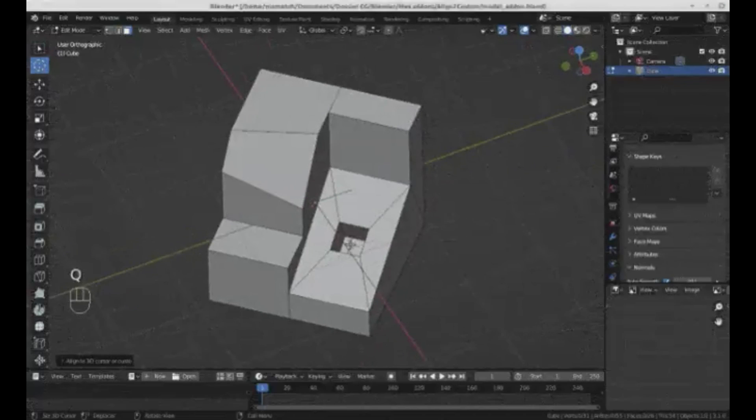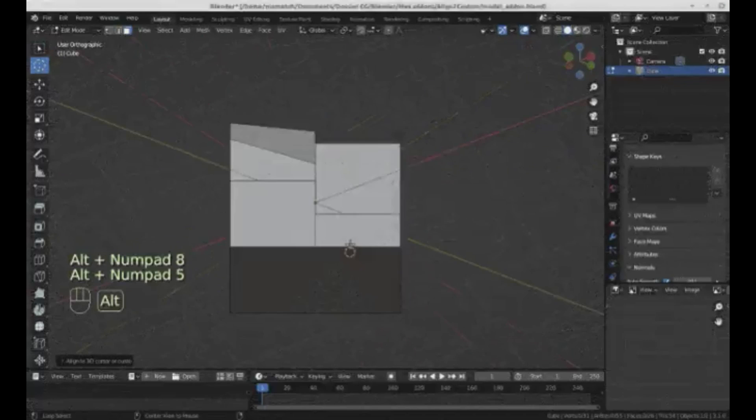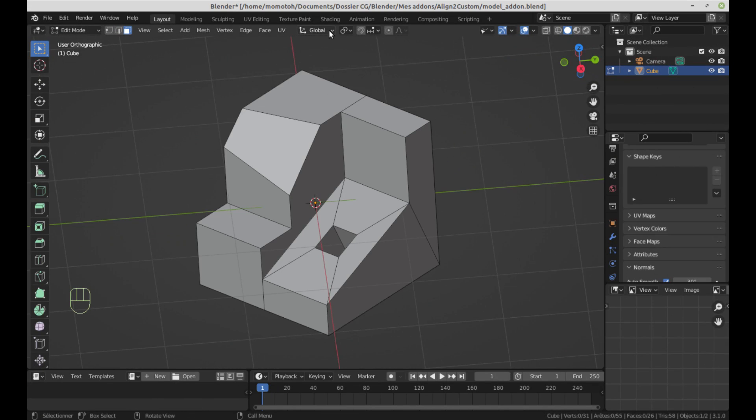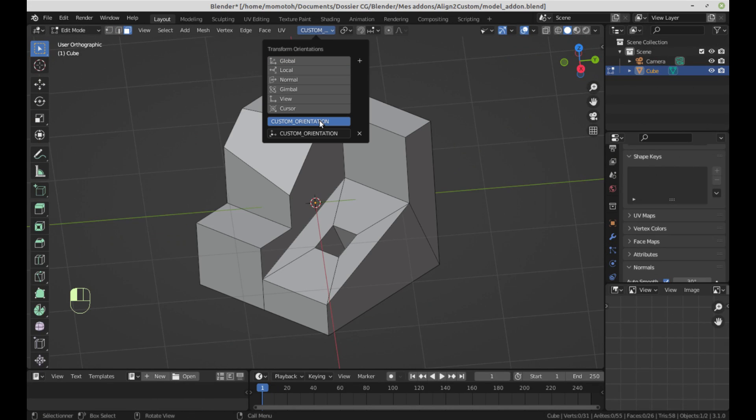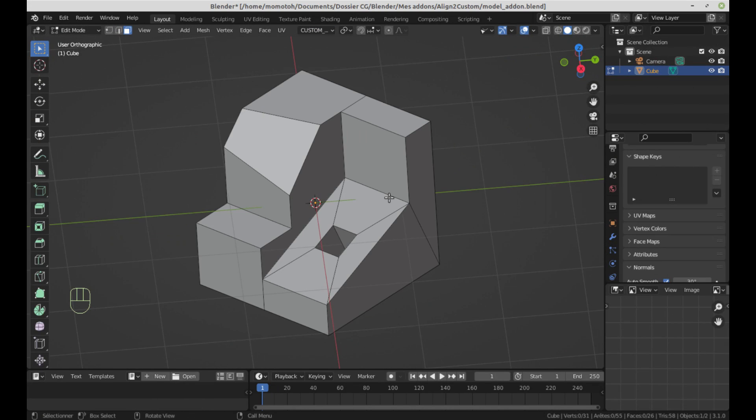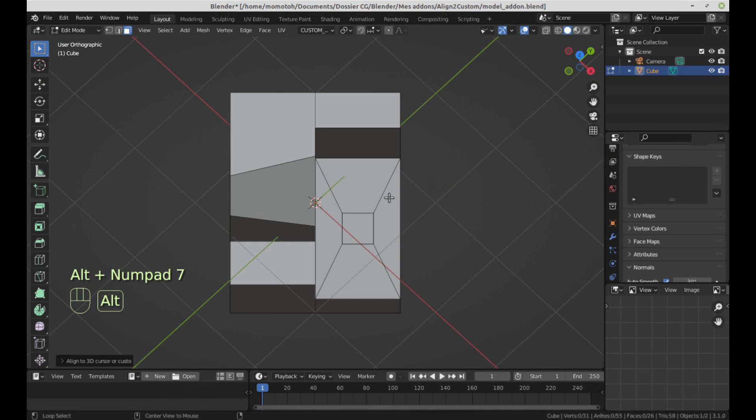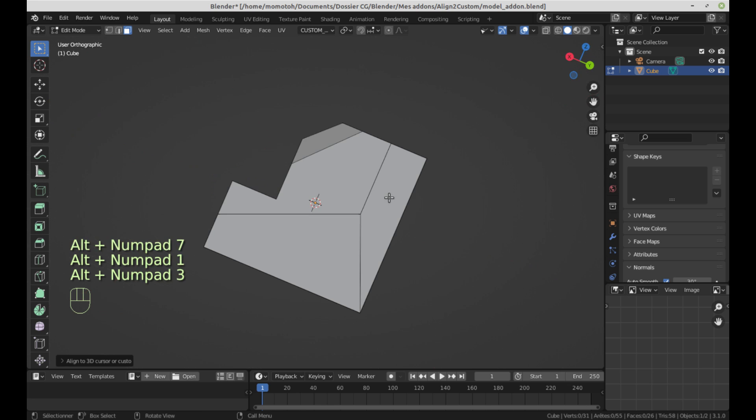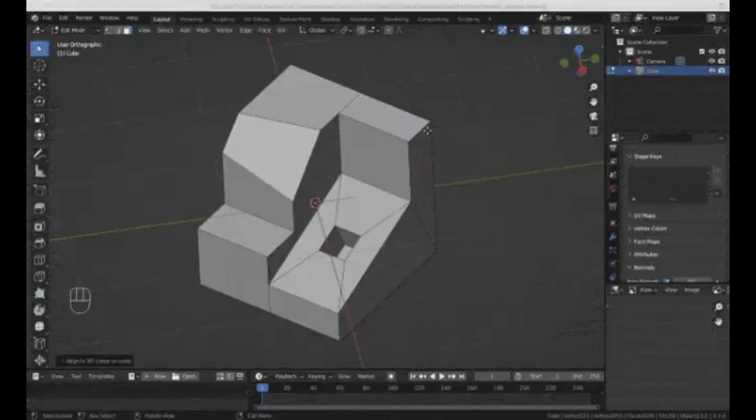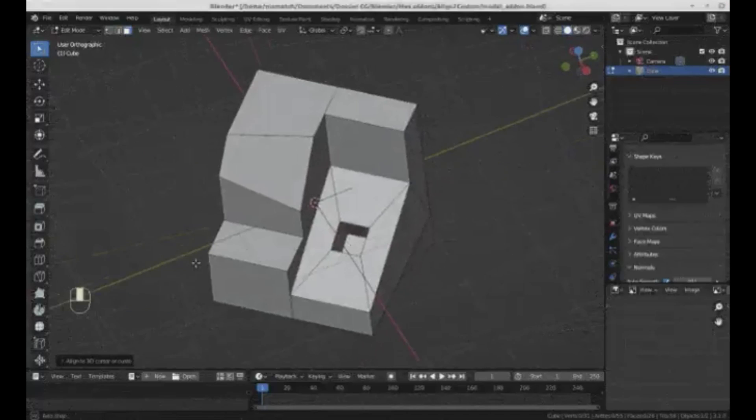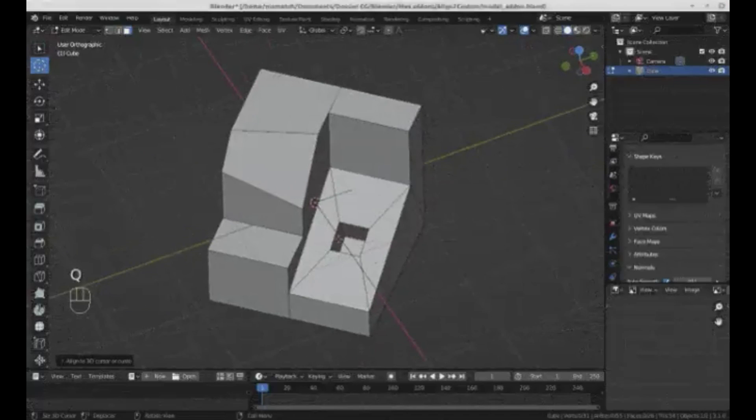This means you can work on your models with ease, viewing the plane in the normal direction, no matter how complex the angle. The best part? It's compatible with the latest Blender 4.0, and you can download it for free from GitHub. So why wait? Let's make your 3D modeling process smoother and more efficient with Align 2 Custom.